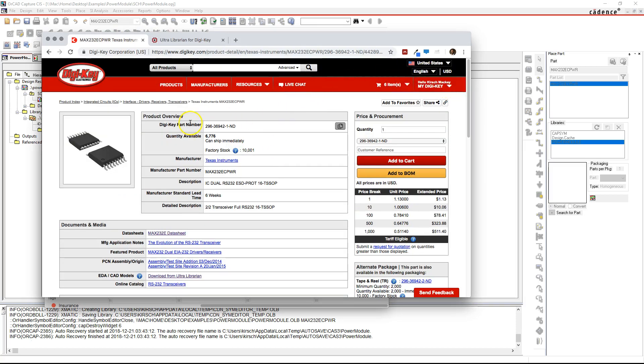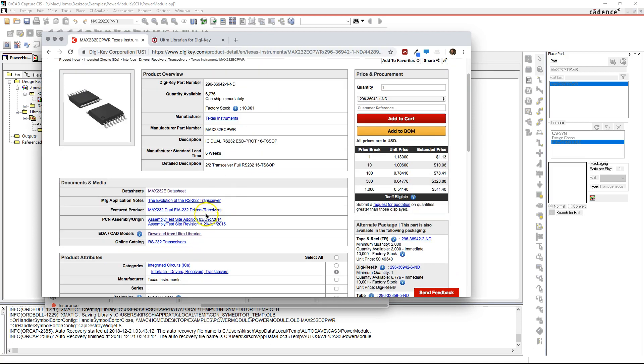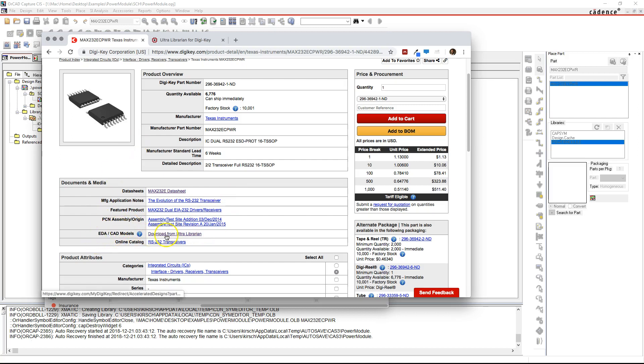Find a part that hopefully has Ultralibrarian options, and then choose the part to scroll down to EDA/CAD models, then choose download from Ultralibrarian.